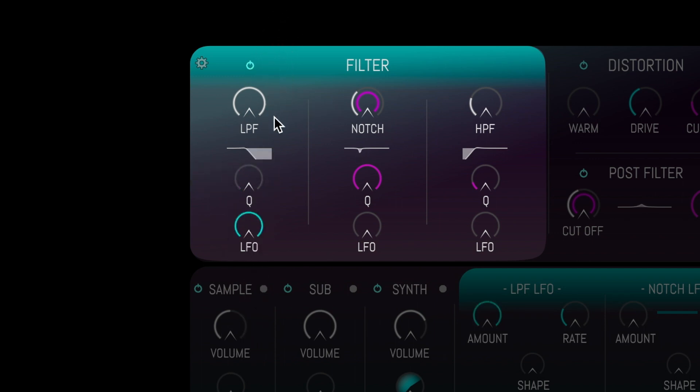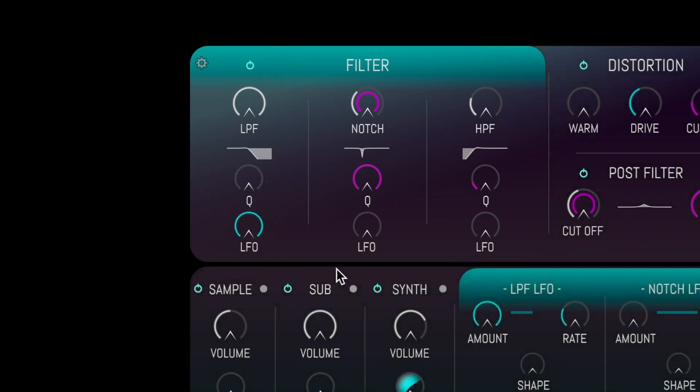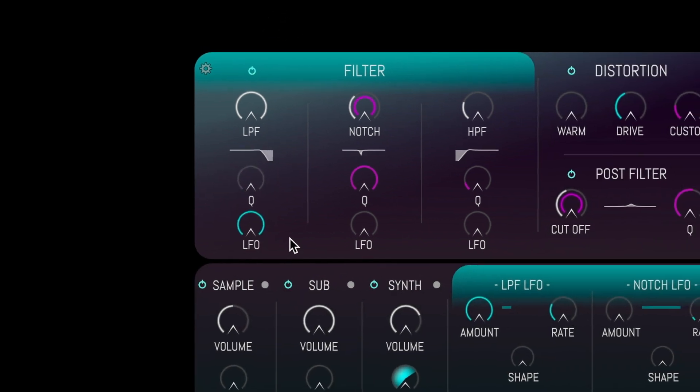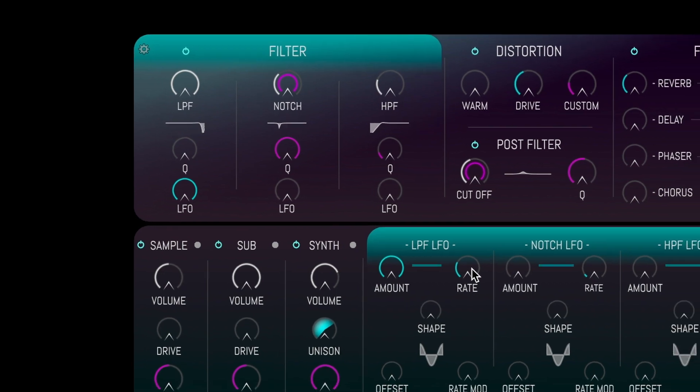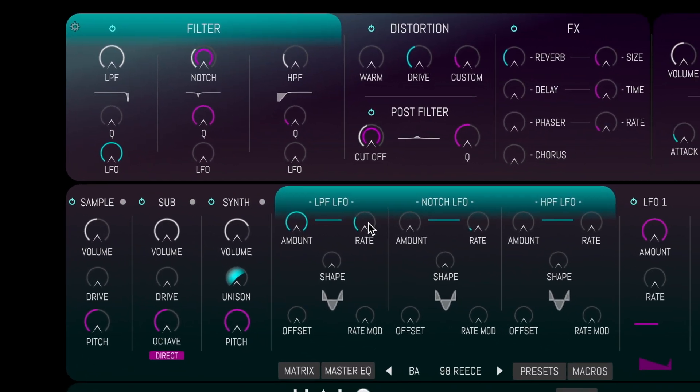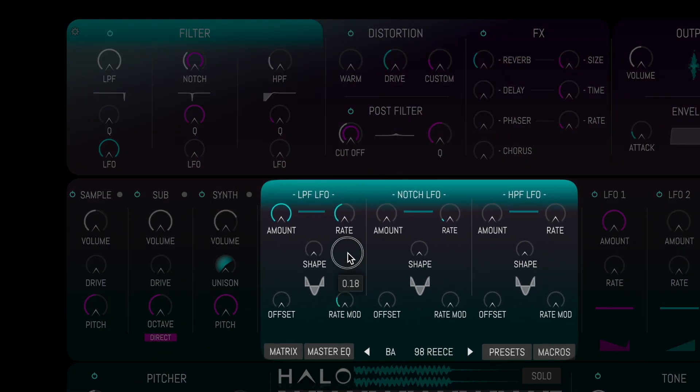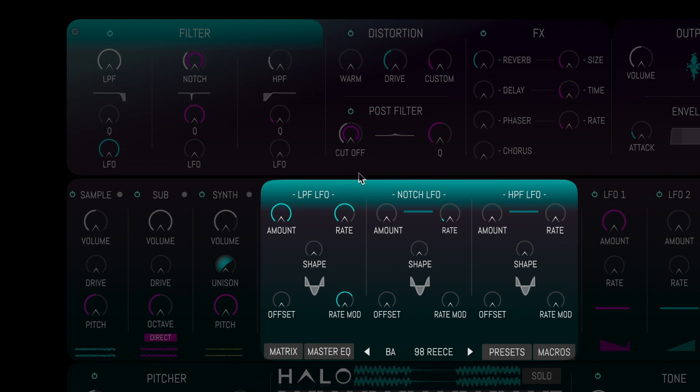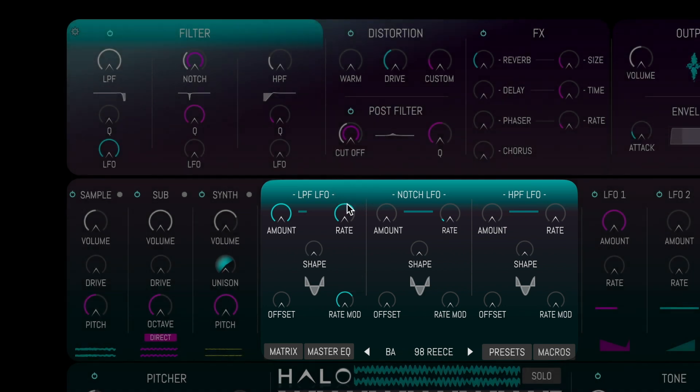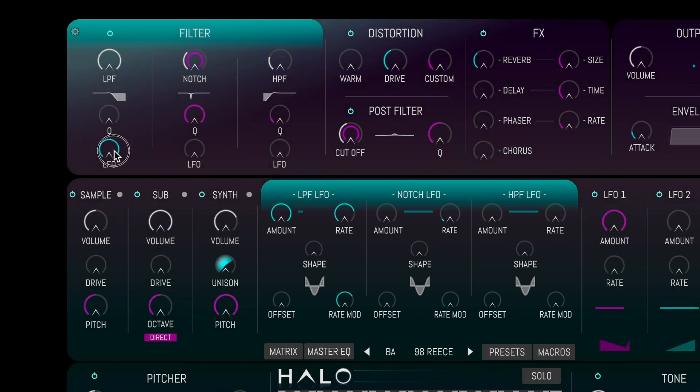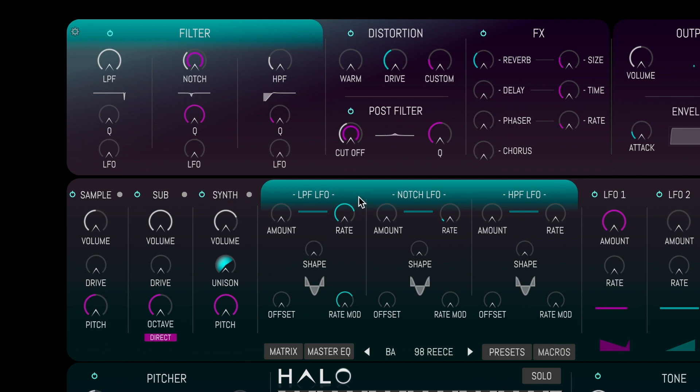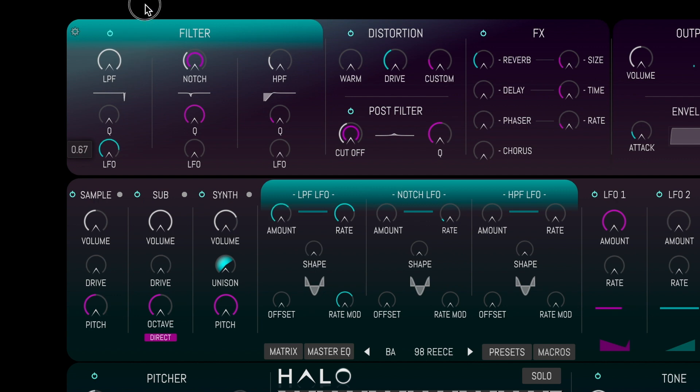Each filter has its own dedicated LFO and in the filter center panel we can access additional LFO controls, including Rate, Shape, Offset and Rate Modulation. Used in combination with each other, the filters and their LFOs will add huge movement to any sound.